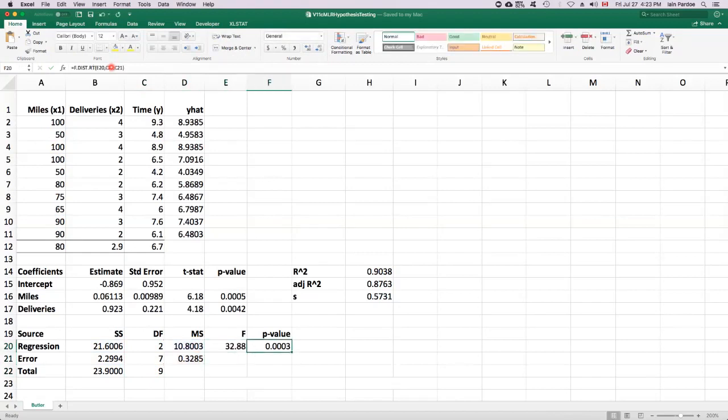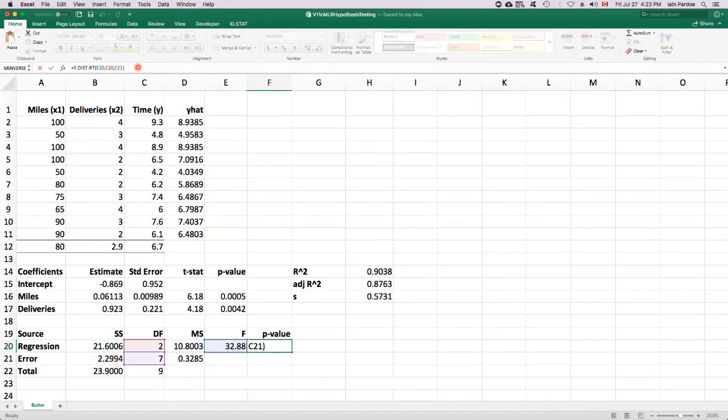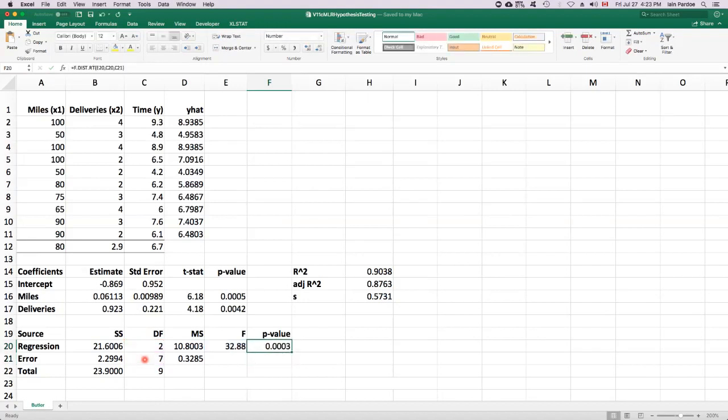And we can calculate a p-value for that F statistic using the F distribution with two numerator degrees of freedom and seven denominator degrees of freedom. And that p-value is 0.0003 in this case. So it's well below a significance level of 0.05. So we would reject the null hypothesis in this case.